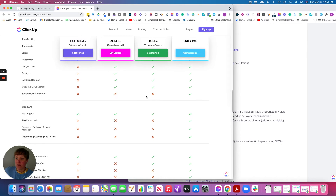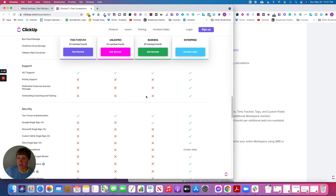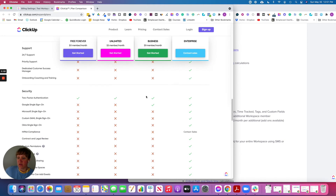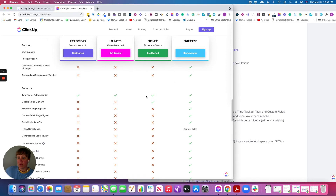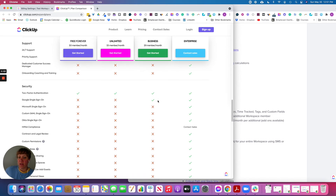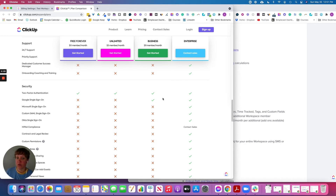All plans have 24-hour support, which is fantastic, and nothing else differs between Unlimited and Business in that section. For security, the main difference between Unlimited and Business is that Business includes Google Single Sign-On, which allows you and your team members to sign in with their Google accounts to save time.